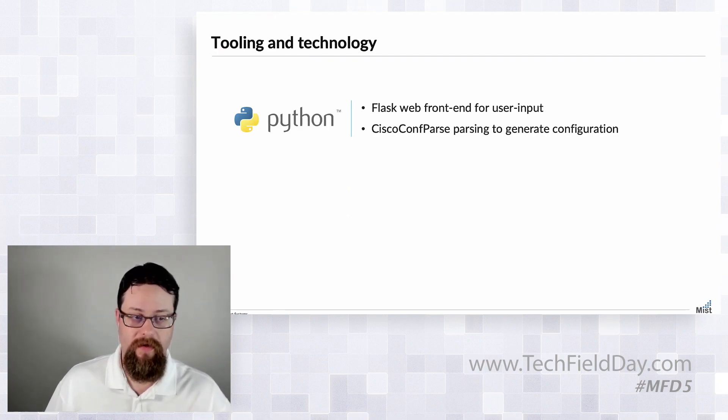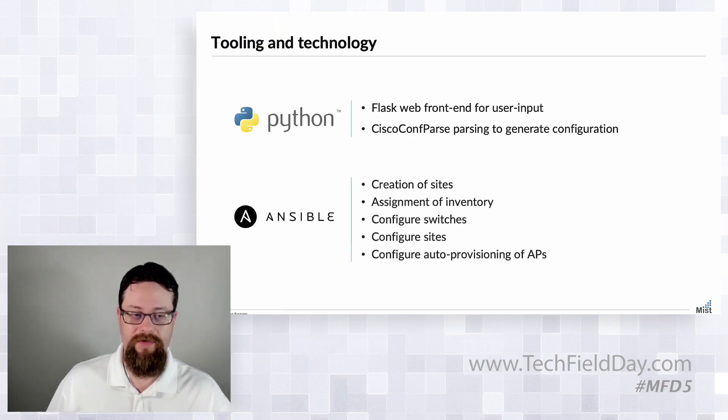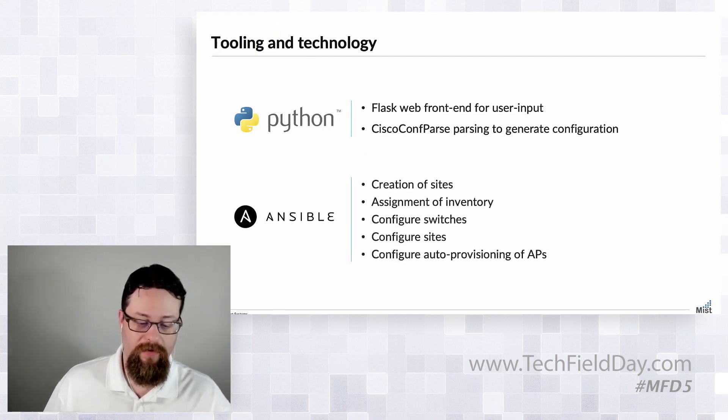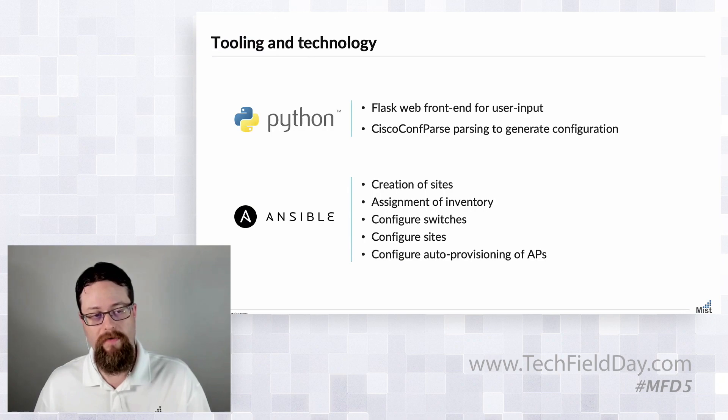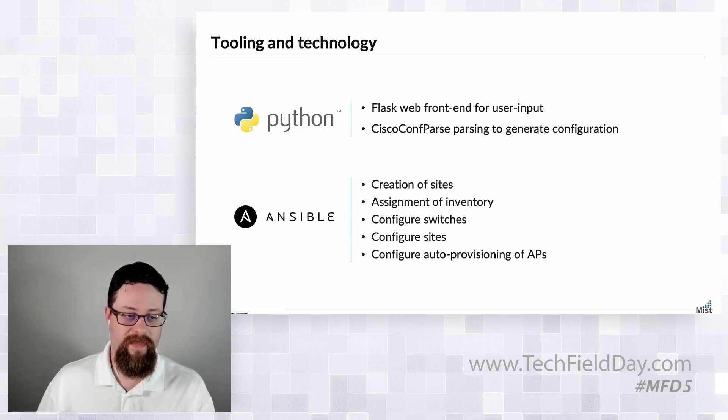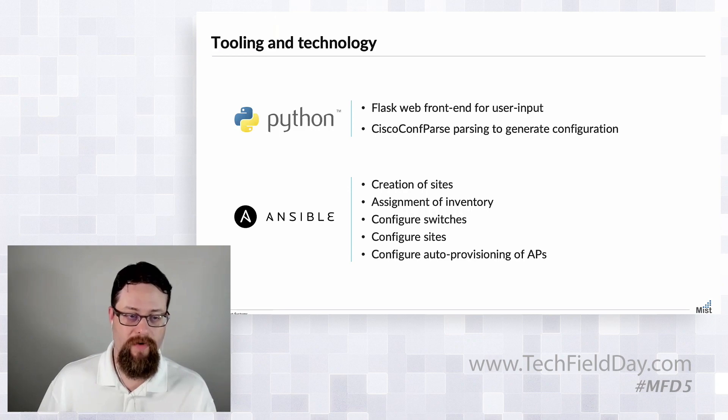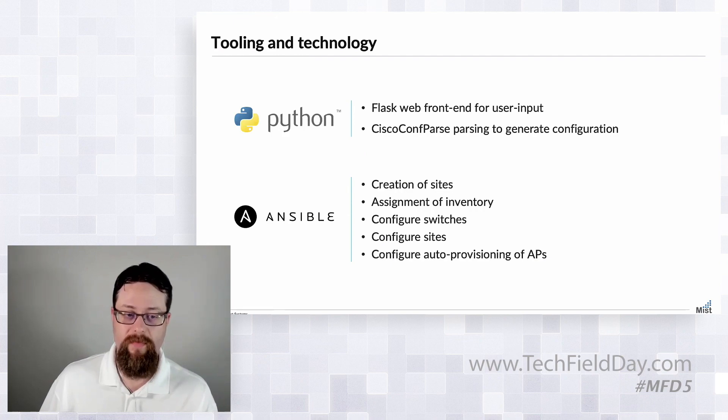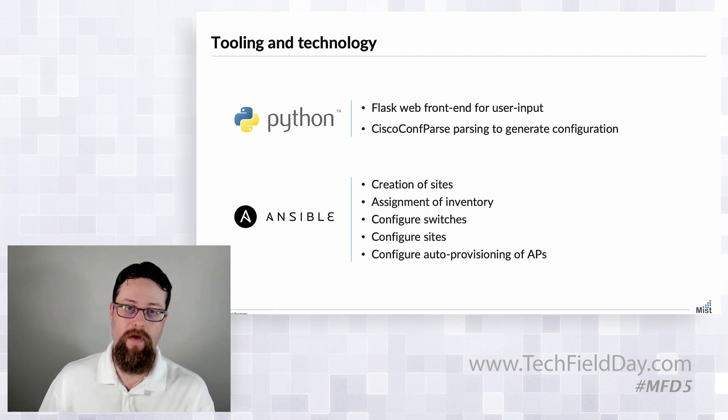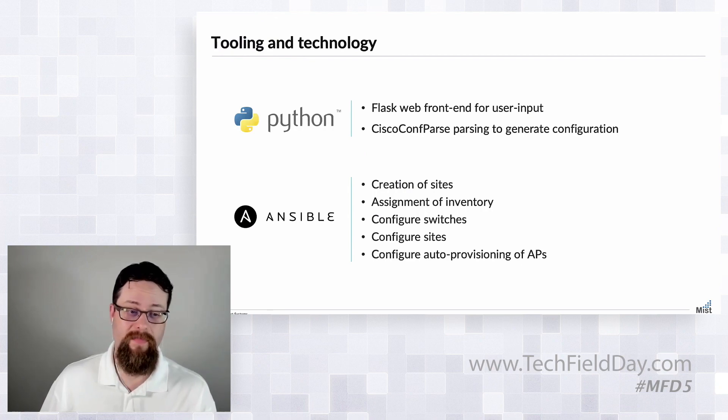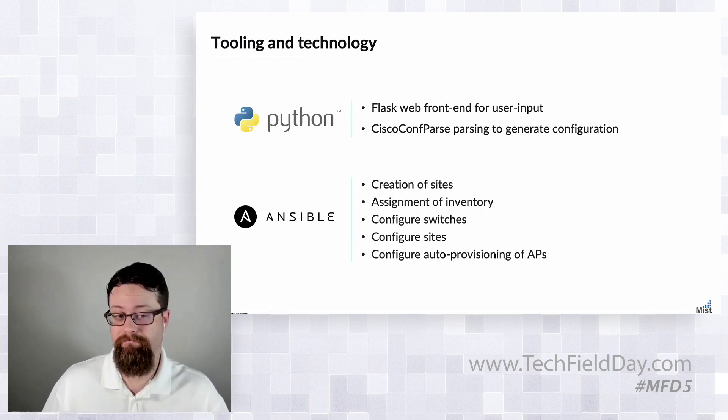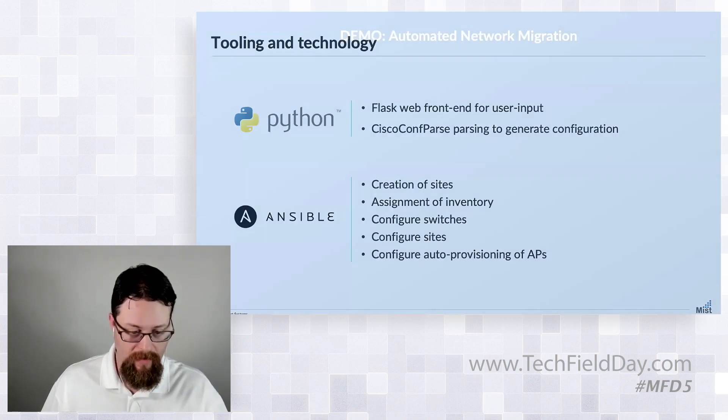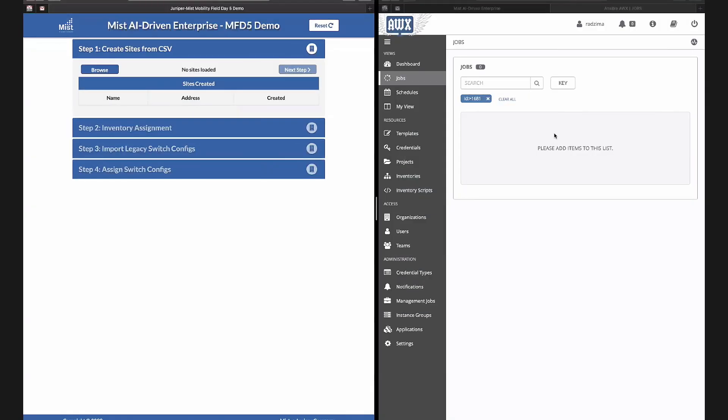And then to do all of the heavy lifting we leveraged Ansible. So once we've come up with all of the data and collected all the data from you, we're going to push that to Ansible in order to create the sites, assign inventory, configure our switches and sites. And then we're going to leverage some of the built-in features to the Mist platform like auto name generation and auto site assignment so we don't even have to do that part of it. So I'm going to stop sharing here and kick this over to Ryan who's actually going to run the demo.